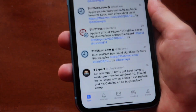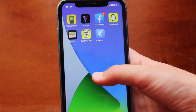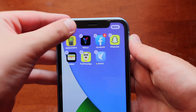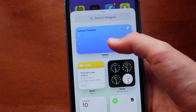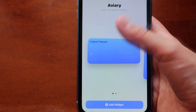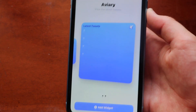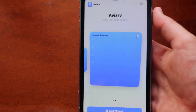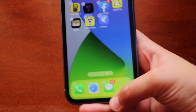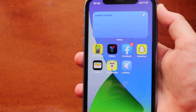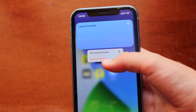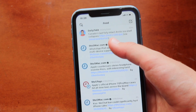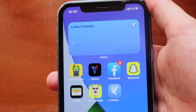Now, go to edit mode and tap the plus button to add any widgets you want. From Aviary you'll get a Twitter widget — there's a 2x2 one showing two tweets or a 4x4 one showing four tweets. Add it to your home screen. It will need some time to load your tweets, but it will work well. That's how you get the Twitter widget on your iPhone.